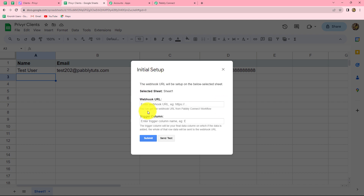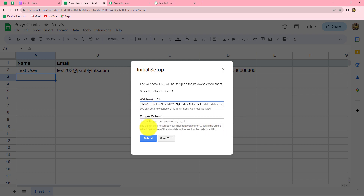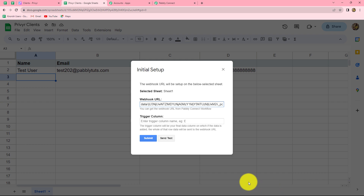While doing the initial setup, we have to enter details in two fields: the webhook URL and the trigger column. In the webhook URL field, we just have to paste the URL which we copied from Pabbly Connect. Now for the trigger column — trigger column is the last column in the spreadsheet in which data is entered. Here column D is the last column with data, so our trigger column will be column D. The concept is that whenever data is entered up till this column, the response will be captured in Pabbly Connect. So we type capital D and click on send test.